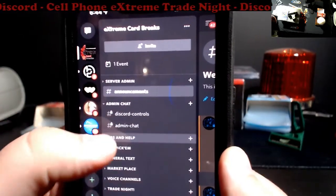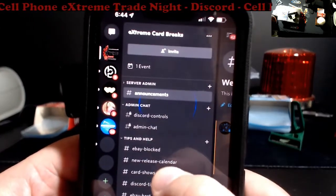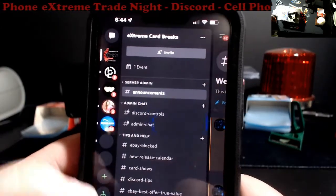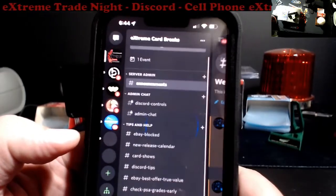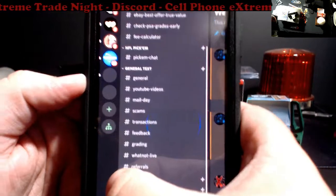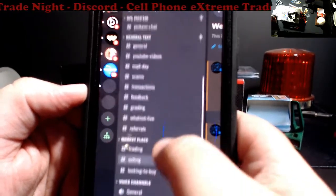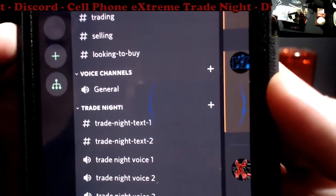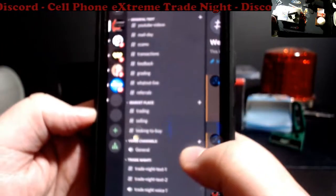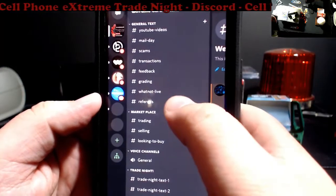It's going to open up all the sub-discussions or sub-forums. So tips, you got eBay block list, release calendar, all that stuff there. Marketplace is where you guys buy and sell. Voice channels — if you guys want to go in and play with voice, you can. Trade nights is down here at the bottom but you guys won't be able to see it till tomorrow; Cora has that one blocked.